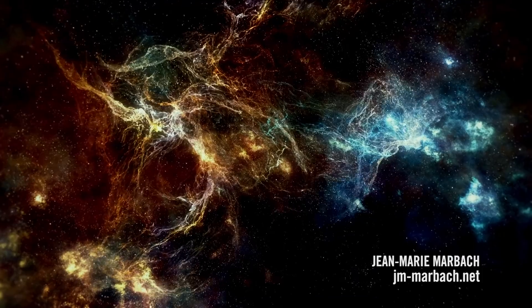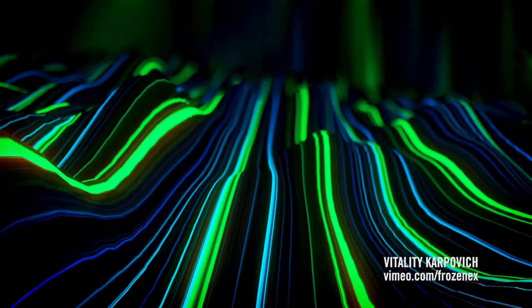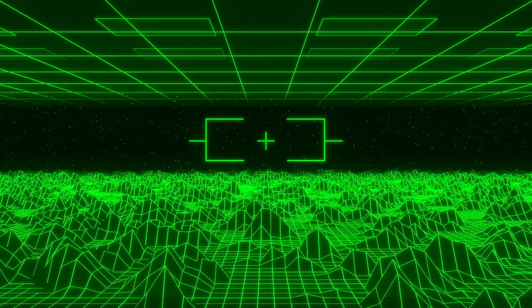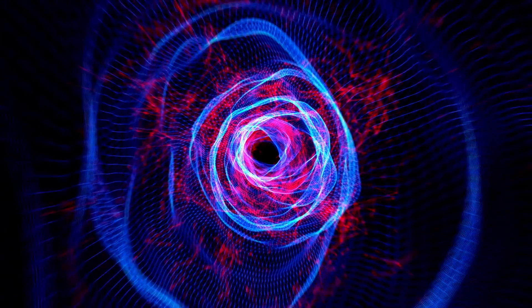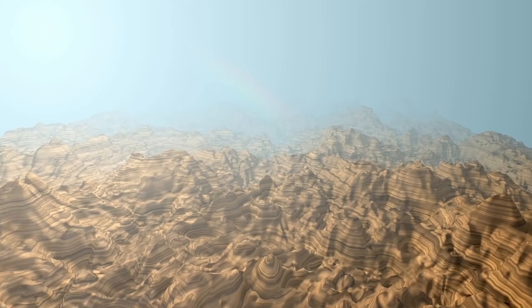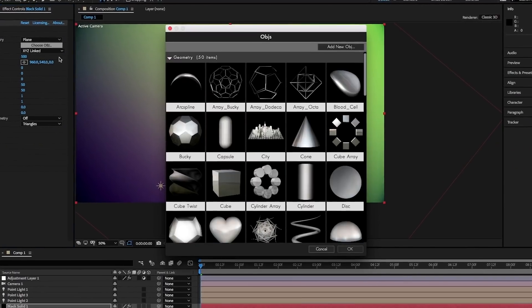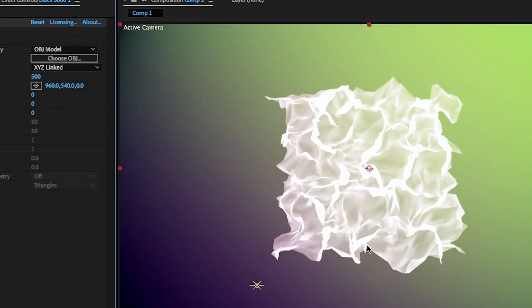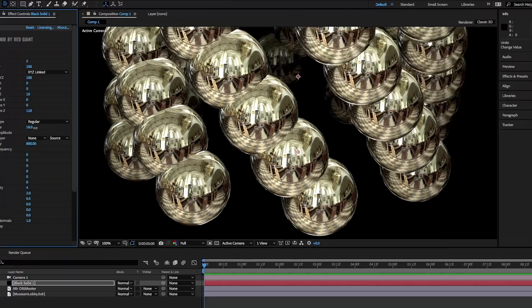Trapcode Mirror is the fastest way to create 3D terrains, objects, and wireframes. Create flowing fractal surfaces, endless tunnels, and mountainous topographies. Mirror can also import textured 3D models that can be repeated and deformed.